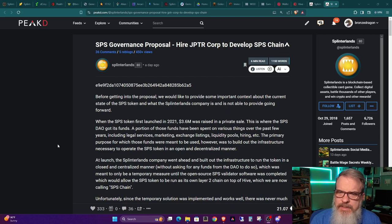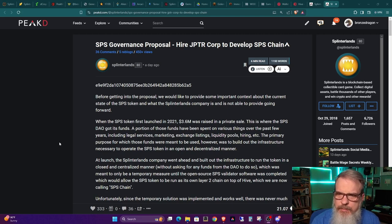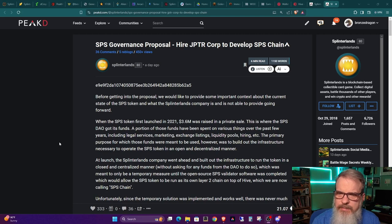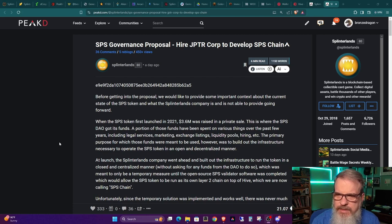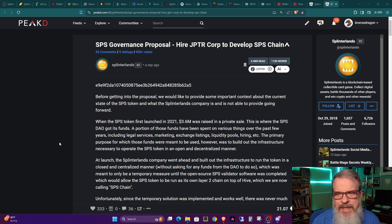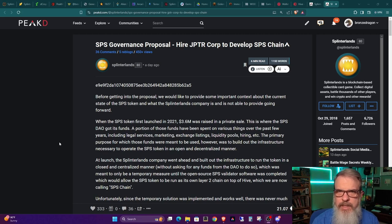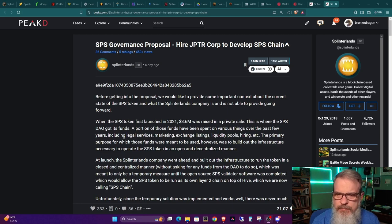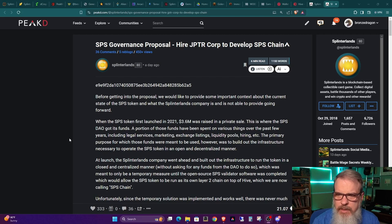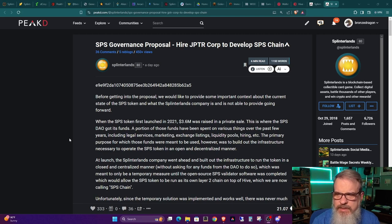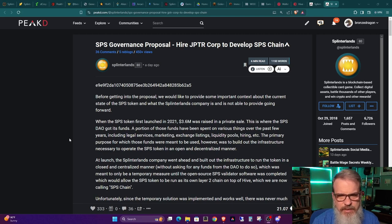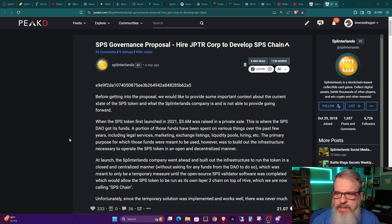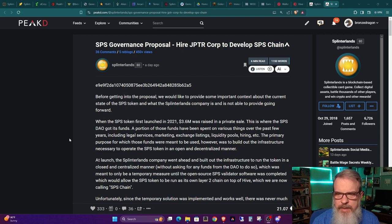So Matt starts off by saying, before getting into the proposal, we should like to provide some important context about the current state of the SPS token and what the Splinterlands company is and is not able to provide going forward. So this is going to be a very important division of duties here.